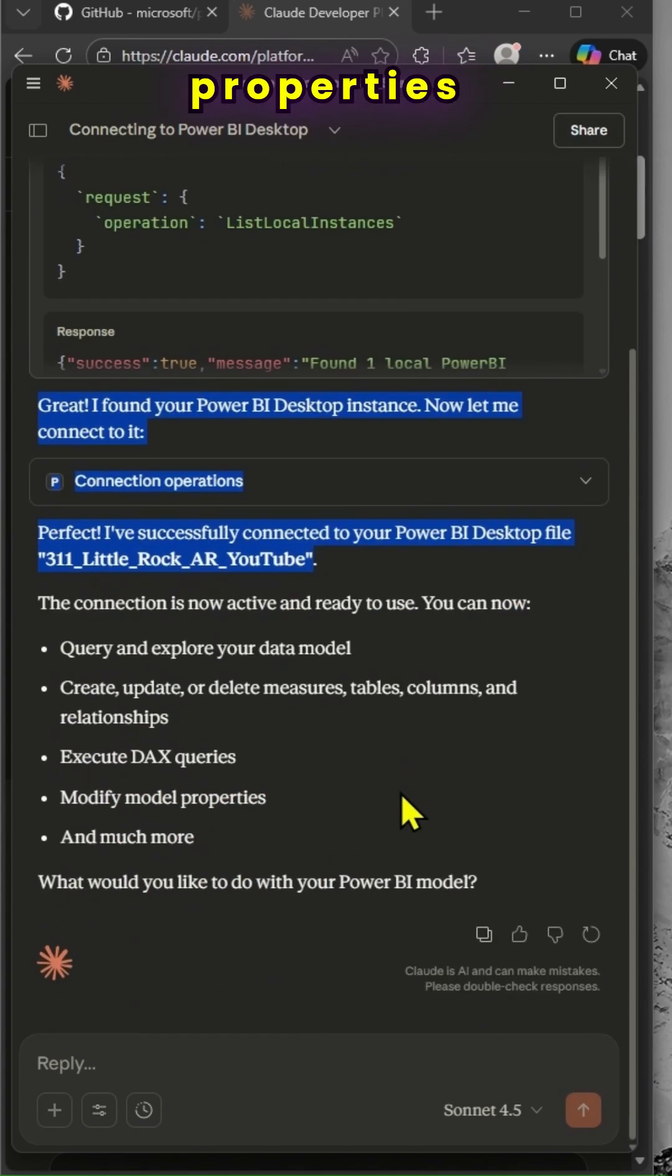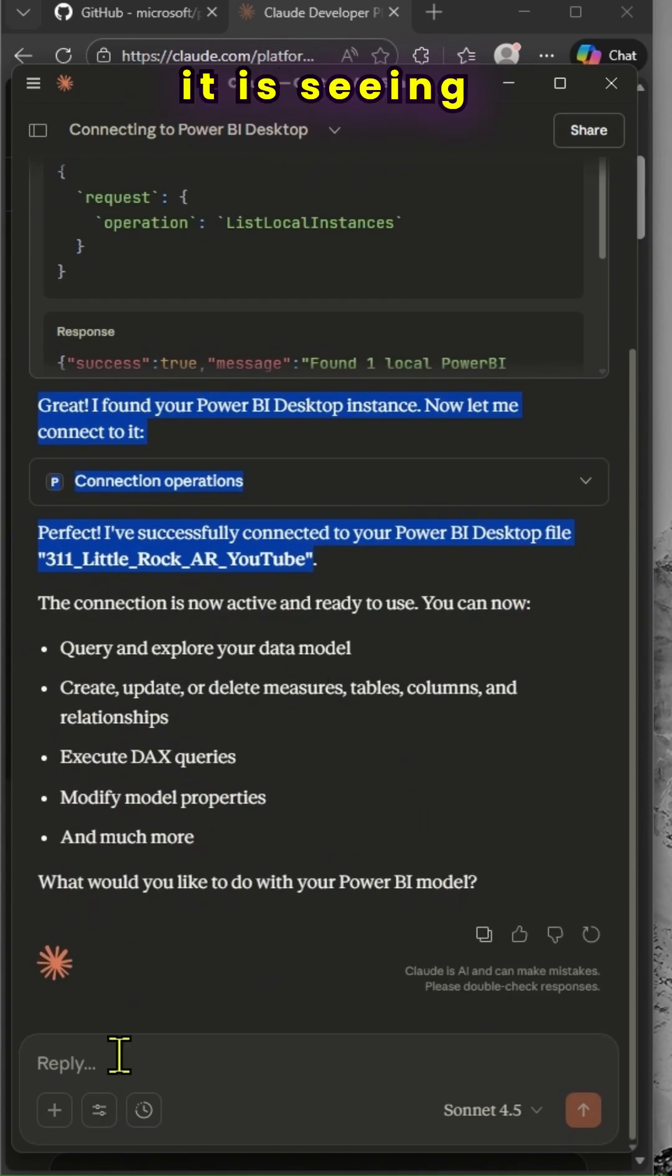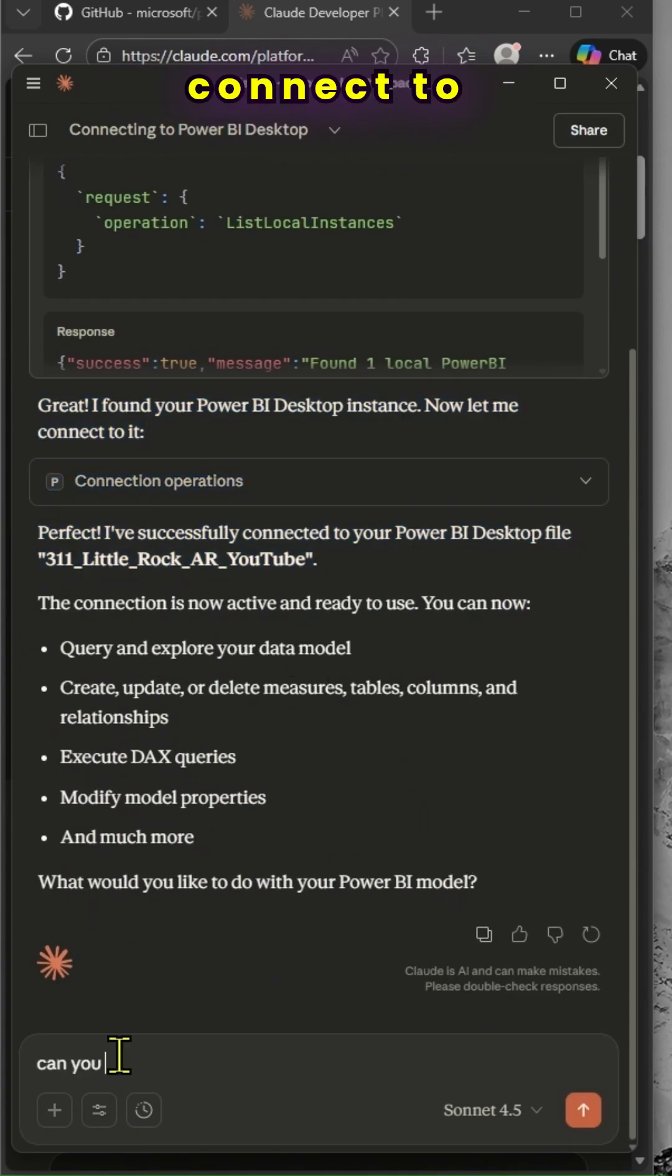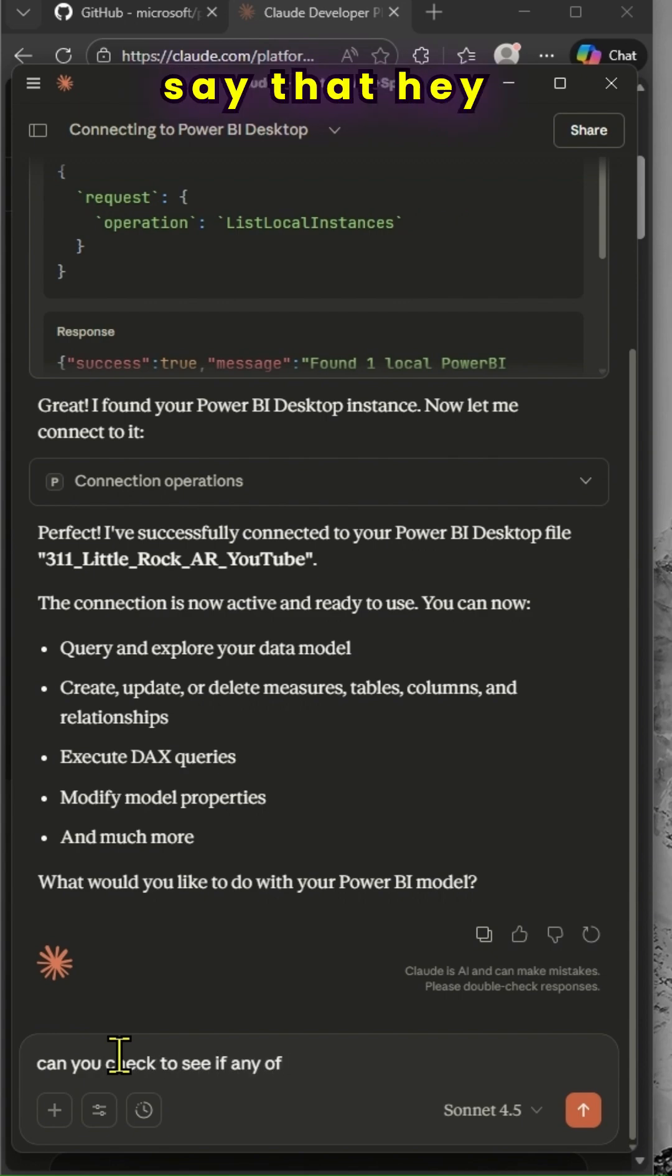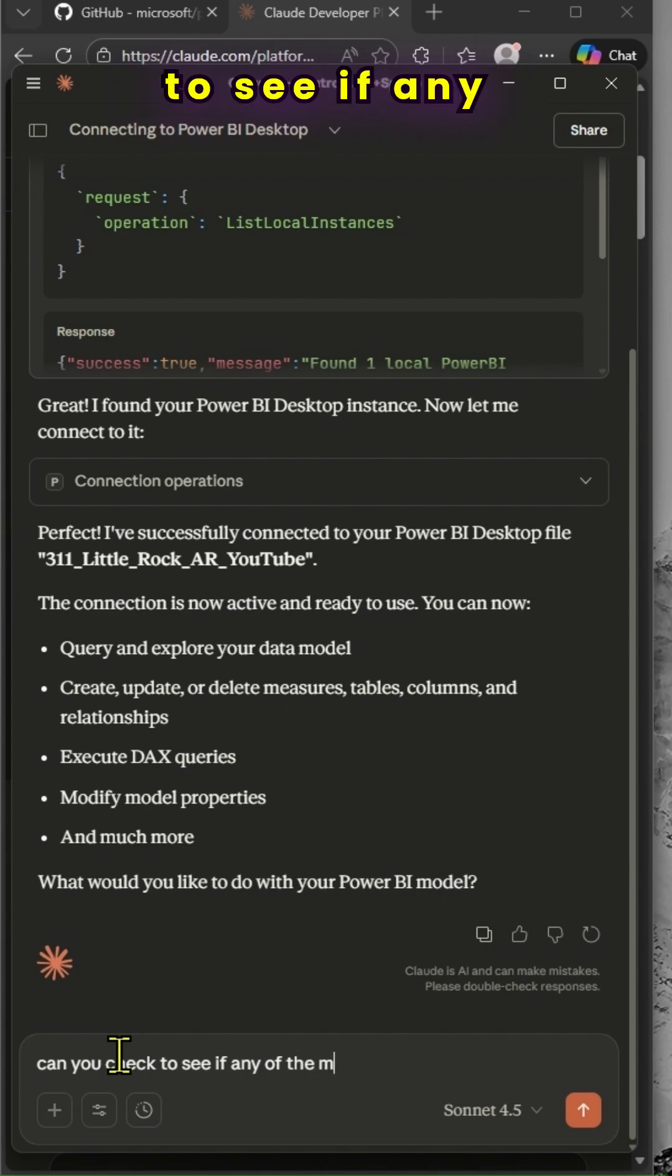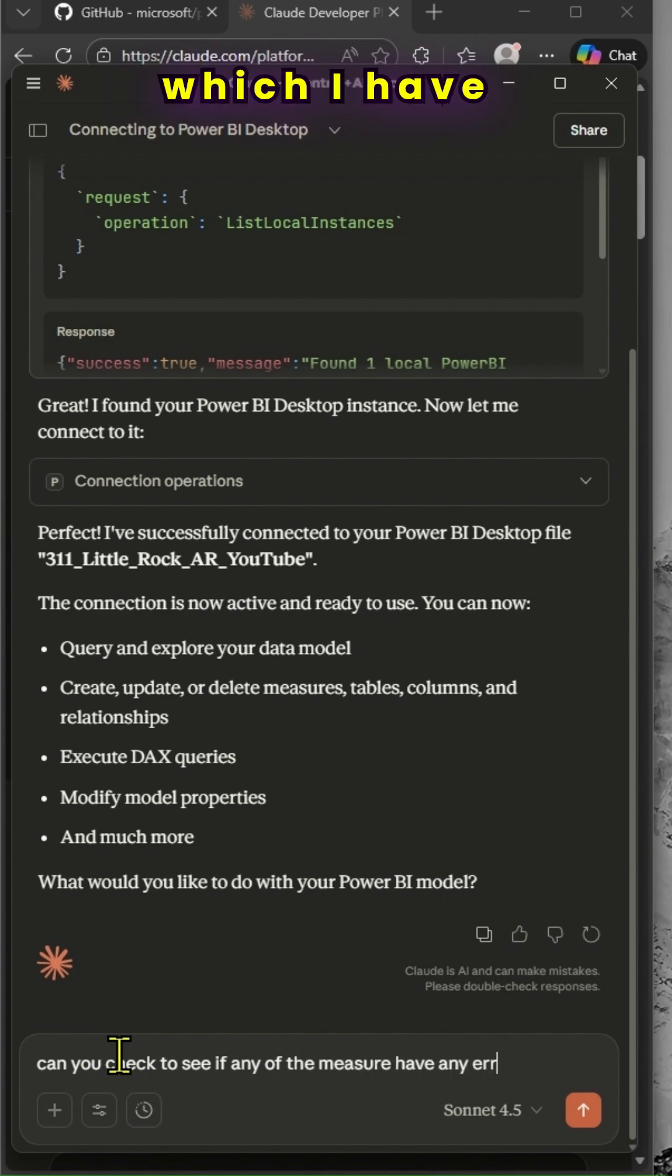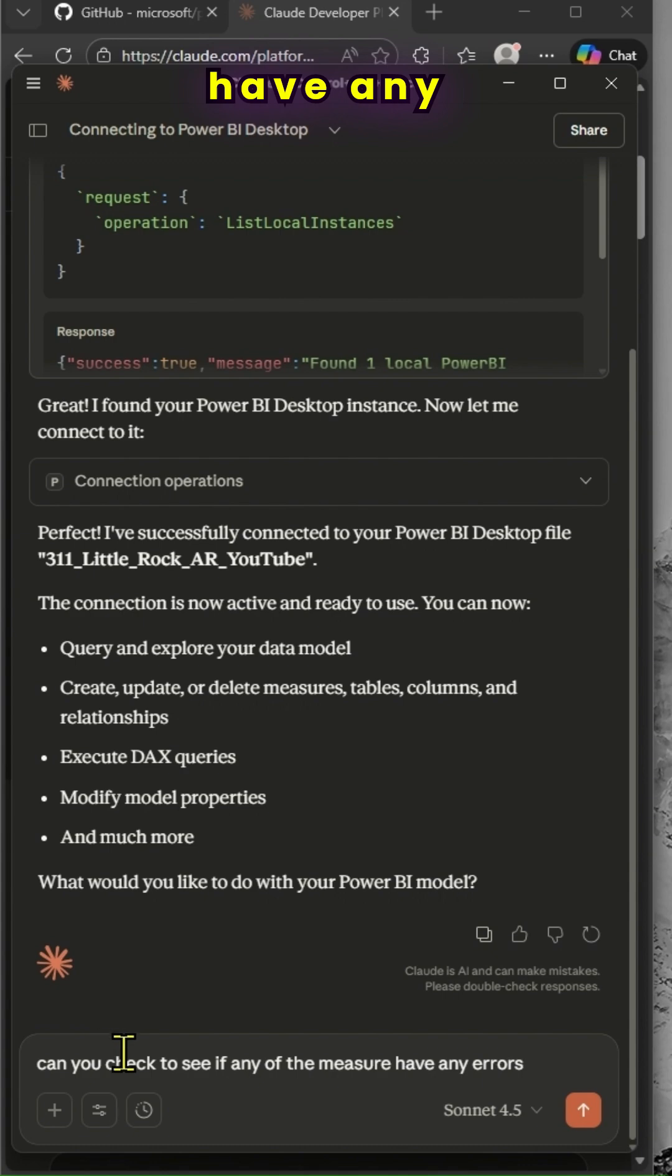It will try to use the connection properties. Once it sees that instance, it will connect to that particular file. And I can use any other prompt. I can say, can you check to see if any of the measures which I have created in that report have any errors?